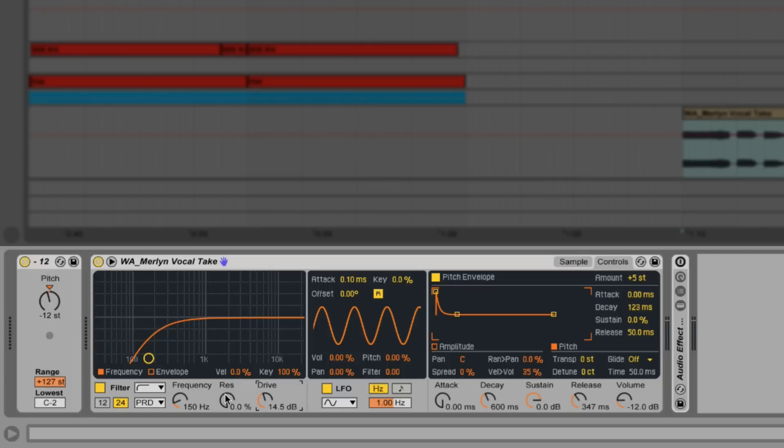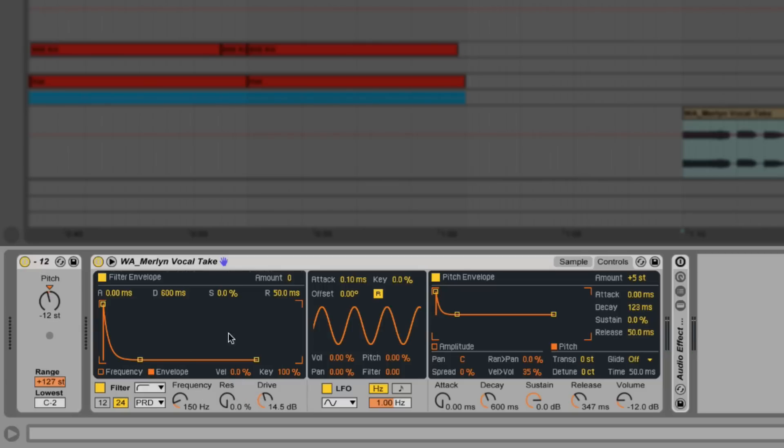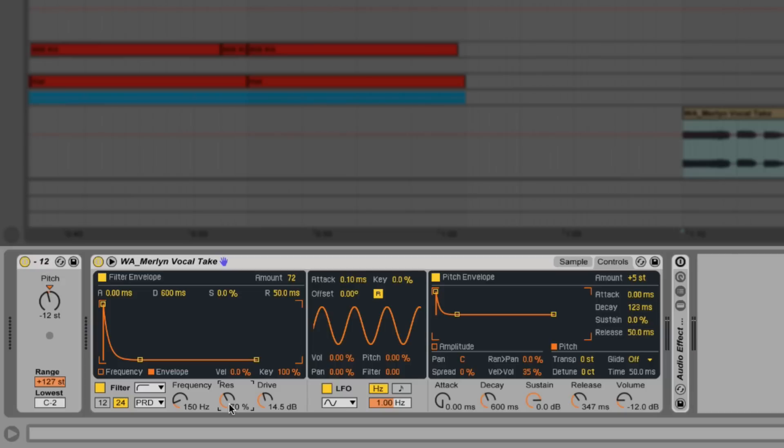Turning up the drive will add some harmonics to the sound. Now enable the filter envelope and set the amount parameter to full or 72. Adding a bit of resonance will work against our pitch envelope and give a subtle popping transient to our patch.